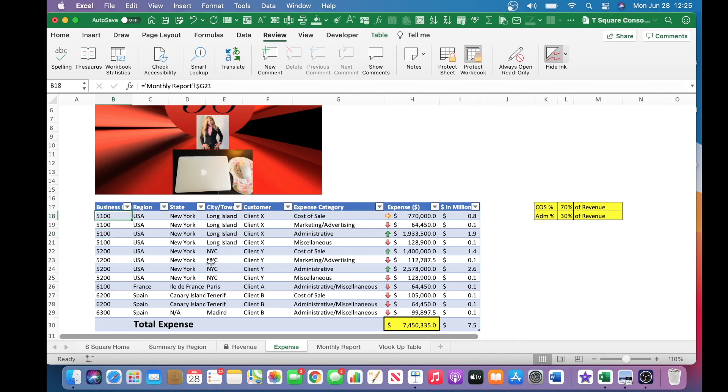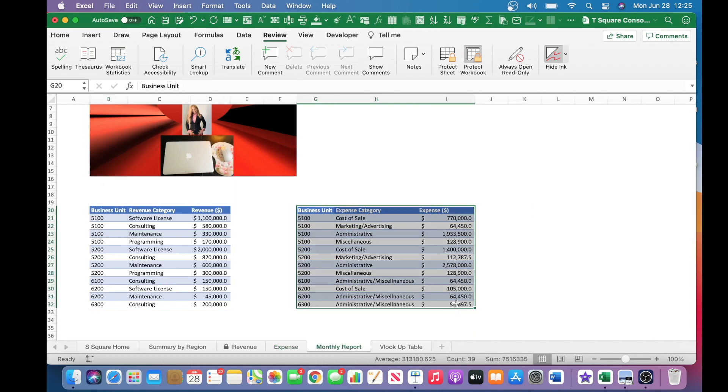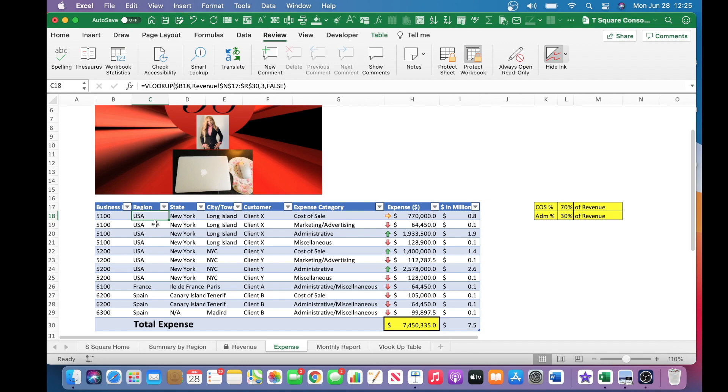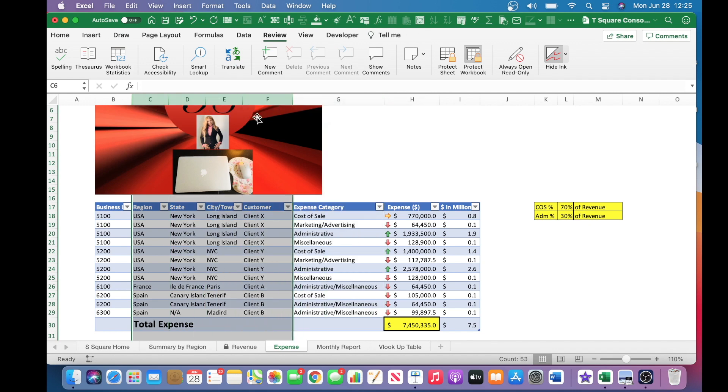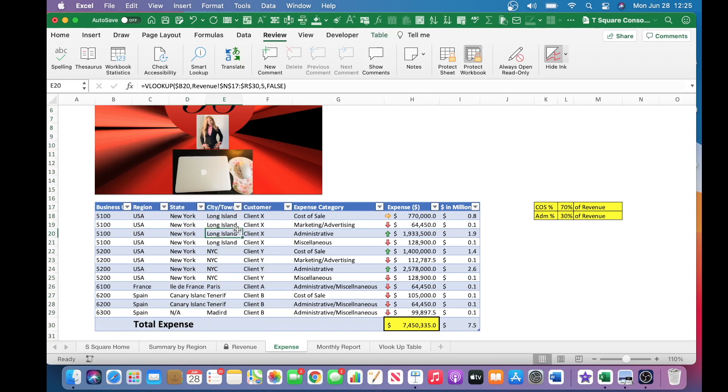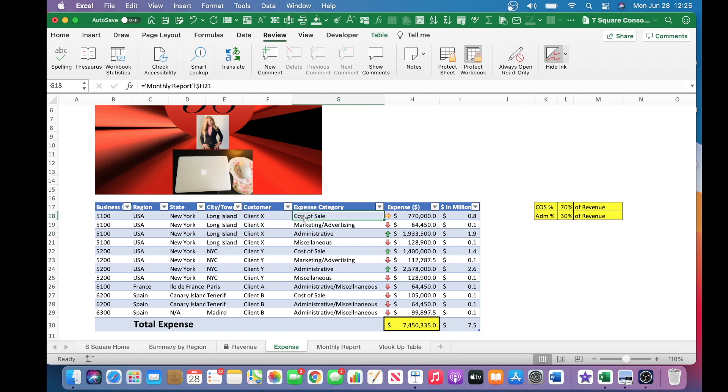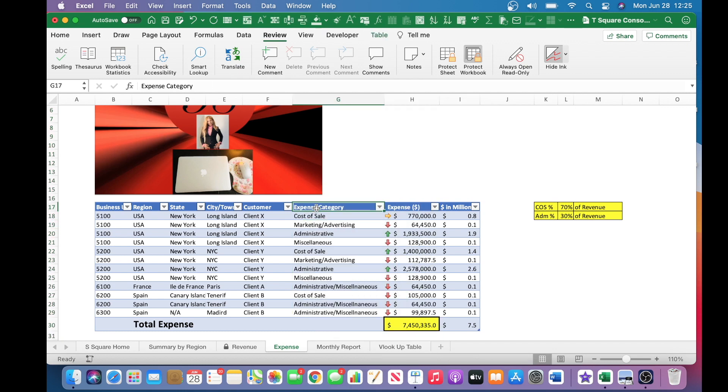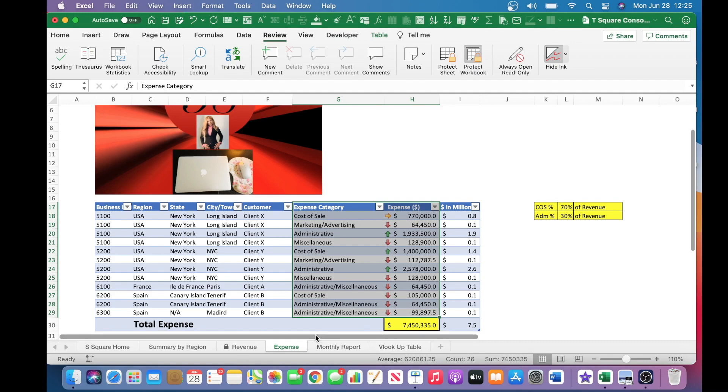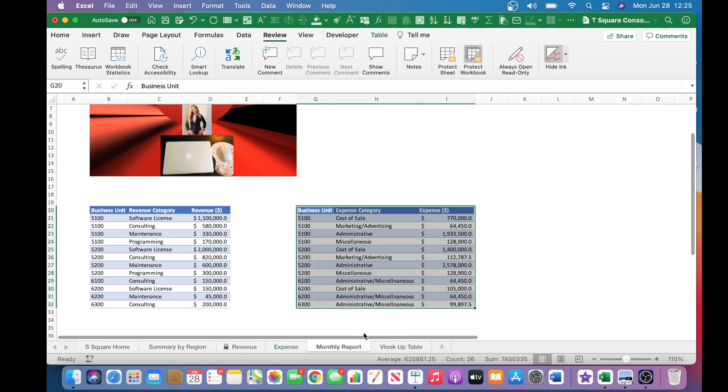And this cell here, this entire column, all the way through column F, all of these cells are linked to the Villa Cup table under the revenue tab. This cell here, these two columns, and all the cells that I'm pointing to, is linked to the monthly report expense section.